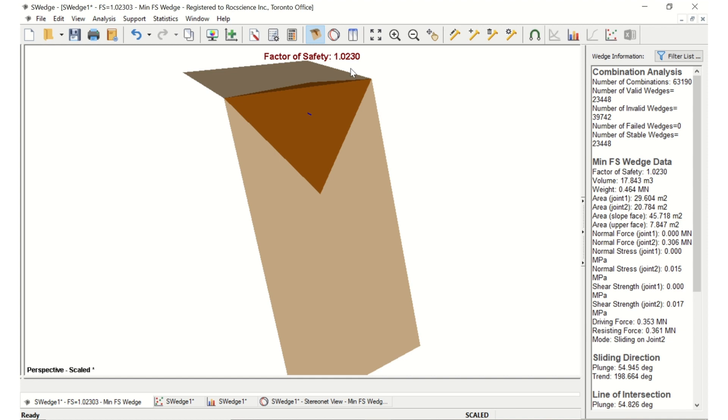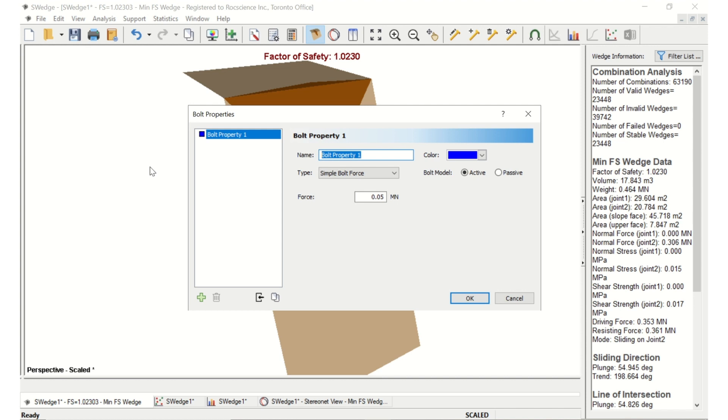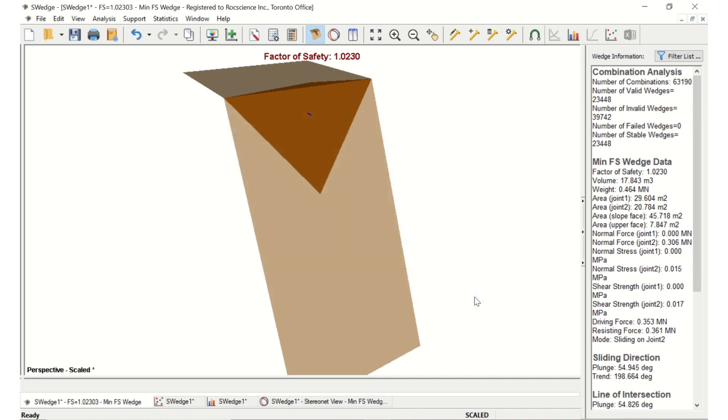After computation, we see that the minimum factor of safety wedge has once again changed, and that the minimum factor of safety is 1.02. If we want a factor of safety that is no lower than 1.2, we need to increase the Bolt Force in the Bolt Properties dialog. Go back to the Bolt Properties dialog. Then change the force to 0.07 and click OK. The factor of safety is now 1.1. Reopen the dialog again and set the force to 0.09.